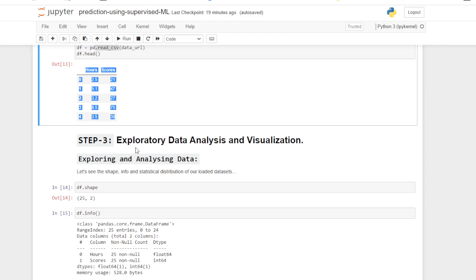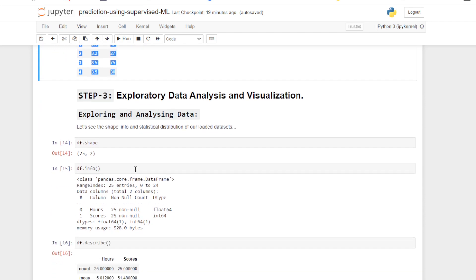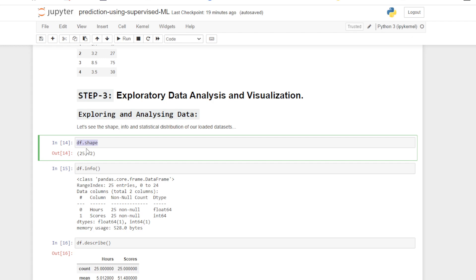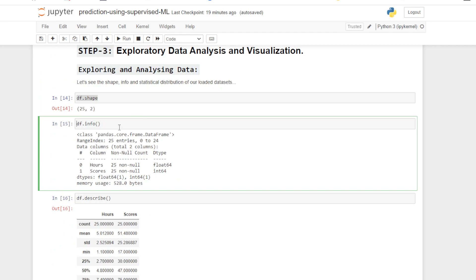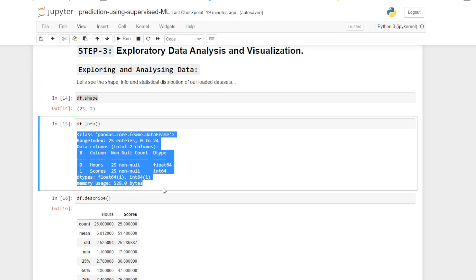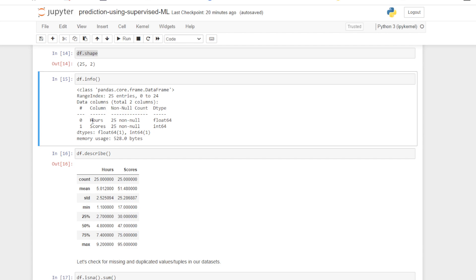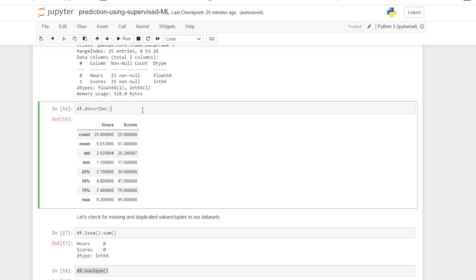In step number three, exploratory data analysis and visualizations — let's see the shape, info, and the statistical distribution of our loaded dataset. Using df.shape, the 25 means there are 25 rows and the 2 means there are two columns: Hours and Scores. df.info gives total info about memory usage, data types, non-null count, and column names. The df.describe method gives the statistical distribution and can help check for noisy values.